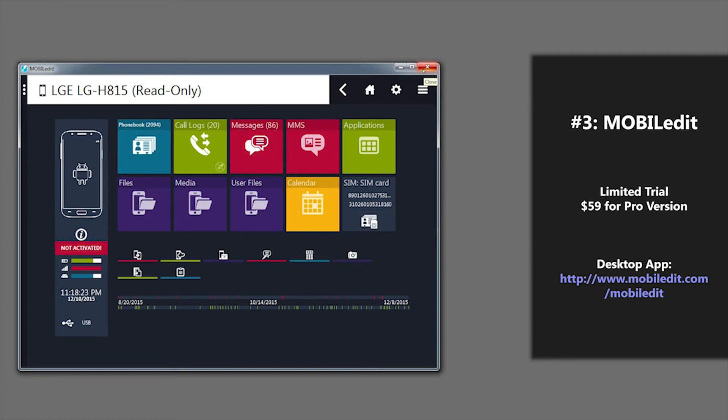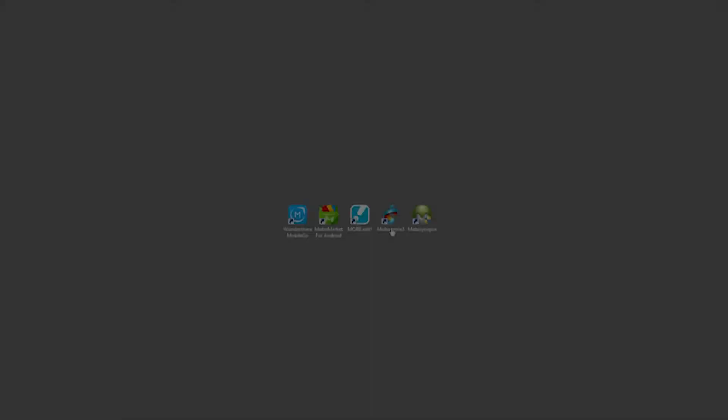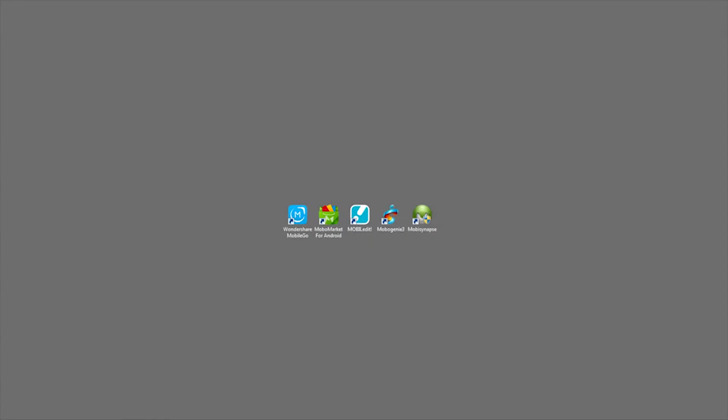That's it for MobileEdit. Next up on our list of top five Android desktop managers, number four is MobileGenie.